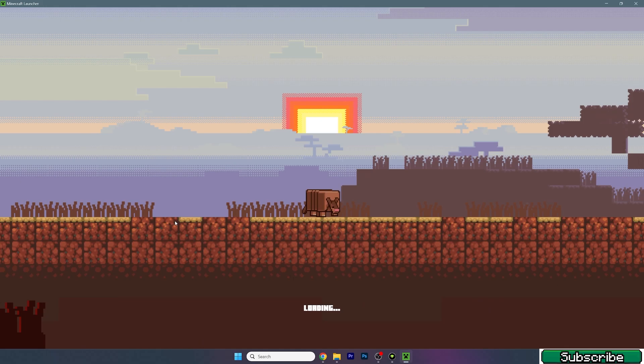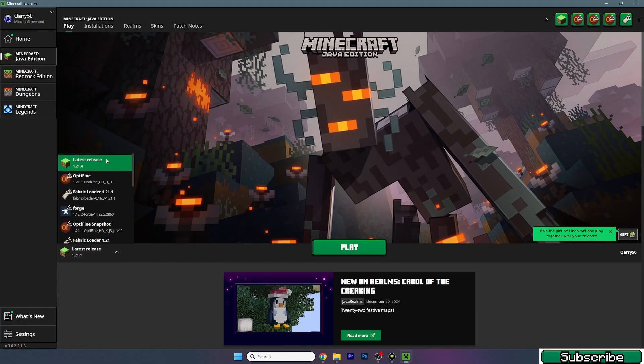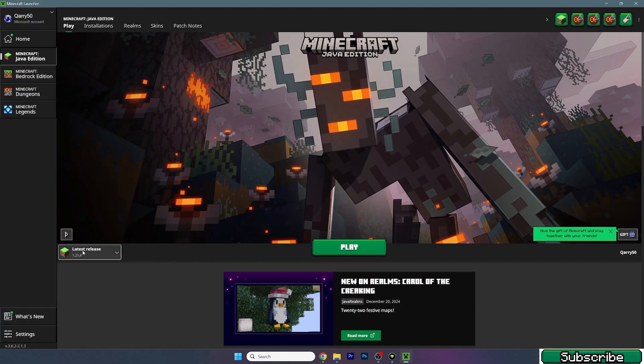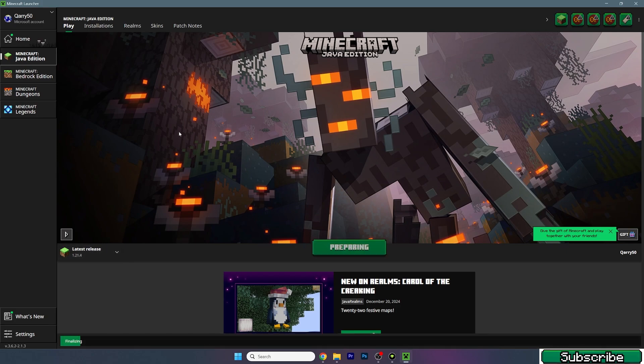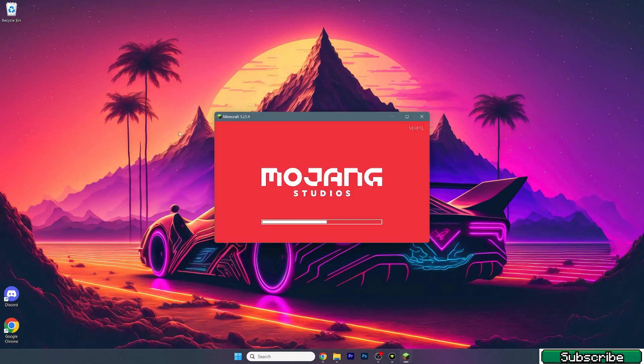We have to wait until we get to the loading screen. Make sure that you use latest release 1.21.4 and hit play. Now we just need to wait until Minecraft loads up for us.